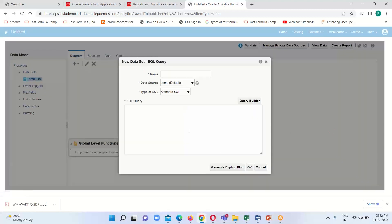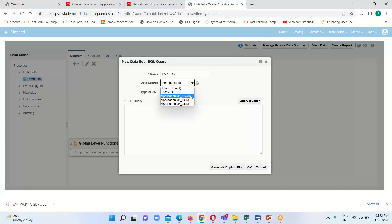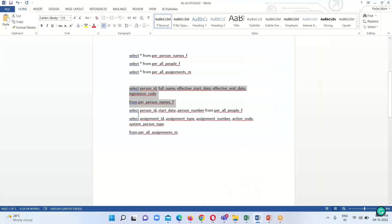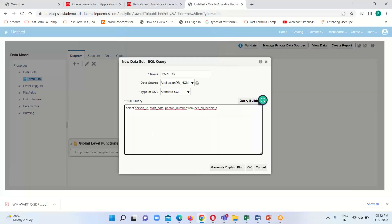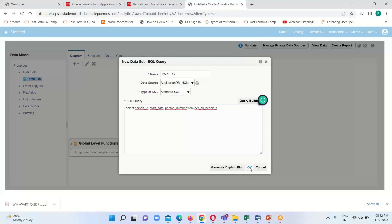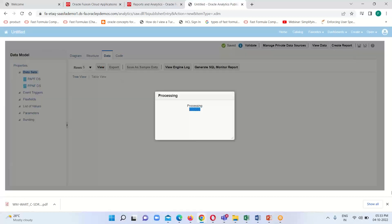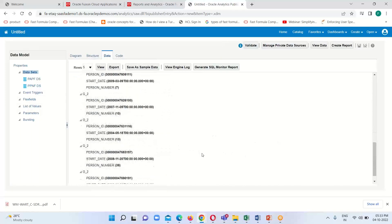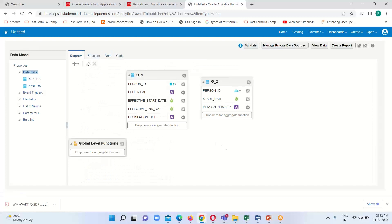Now I am going to create another dataset. Click on New Data Set, click on SQL Query. This time I am going to use the PER_ALL_PEOPLE_F table, with source HCM again. The query fetches person_id, start date, and person number from PER_ALL_PEOPLE_F. Click OK — this query has been executed. Click View Data then View. Here we can see G2 is our next dataset; G1 is the first one and G2 is the second.